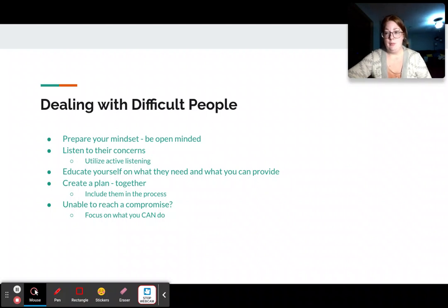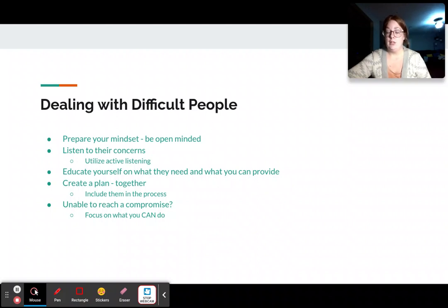Don't make empty promises. Don't promise them that you can do something that you then find out you can't do, because that will lead to further conflict.